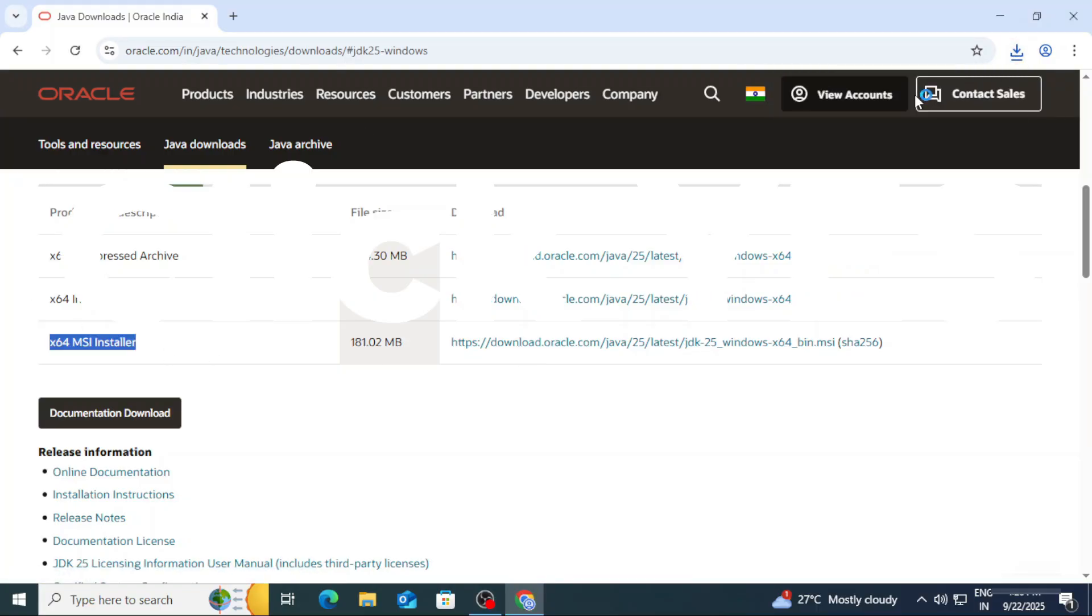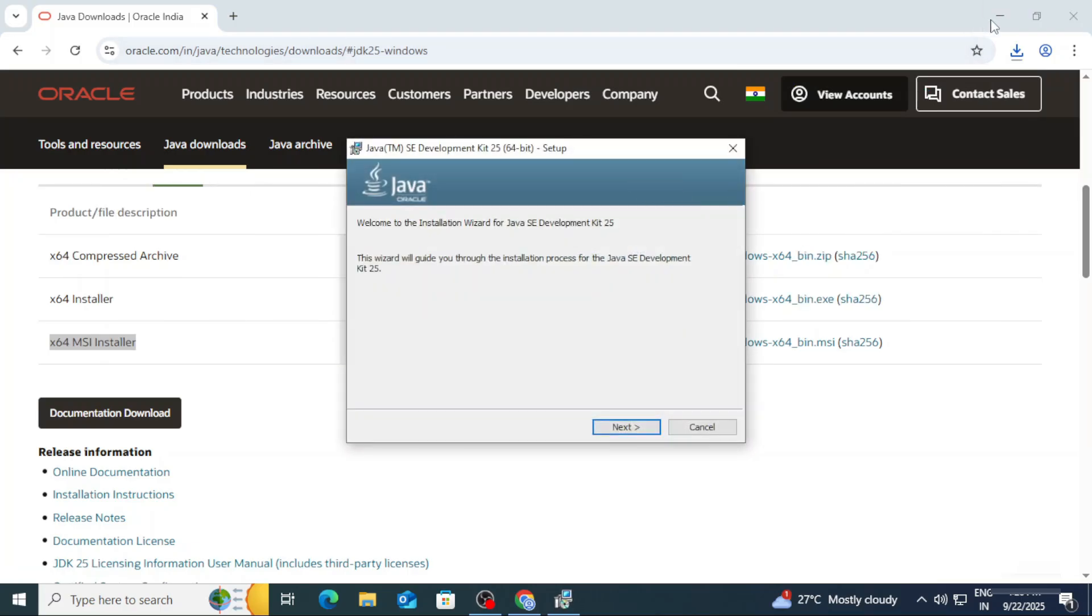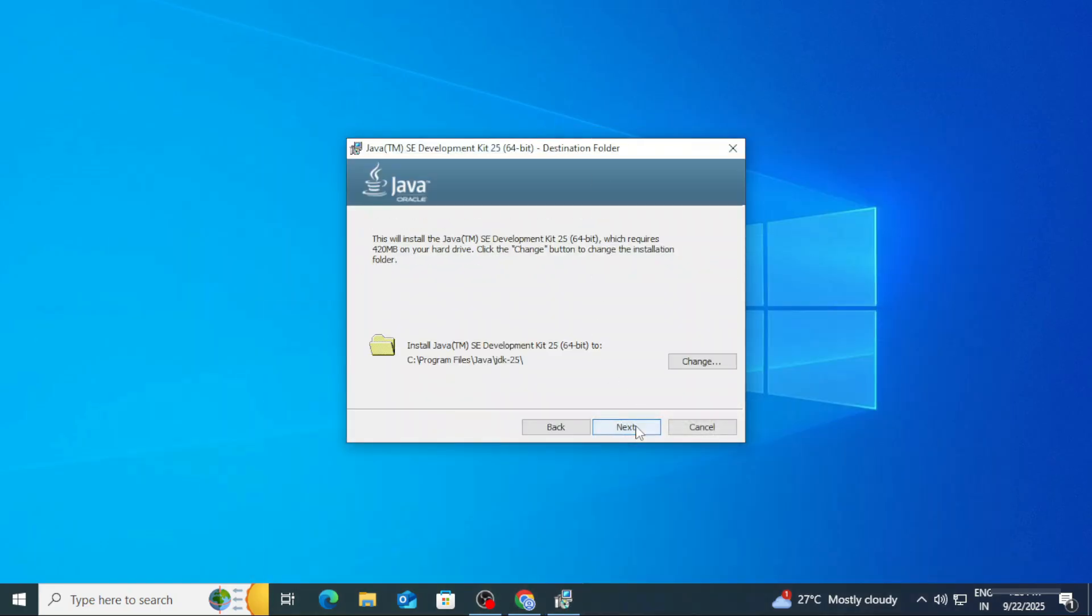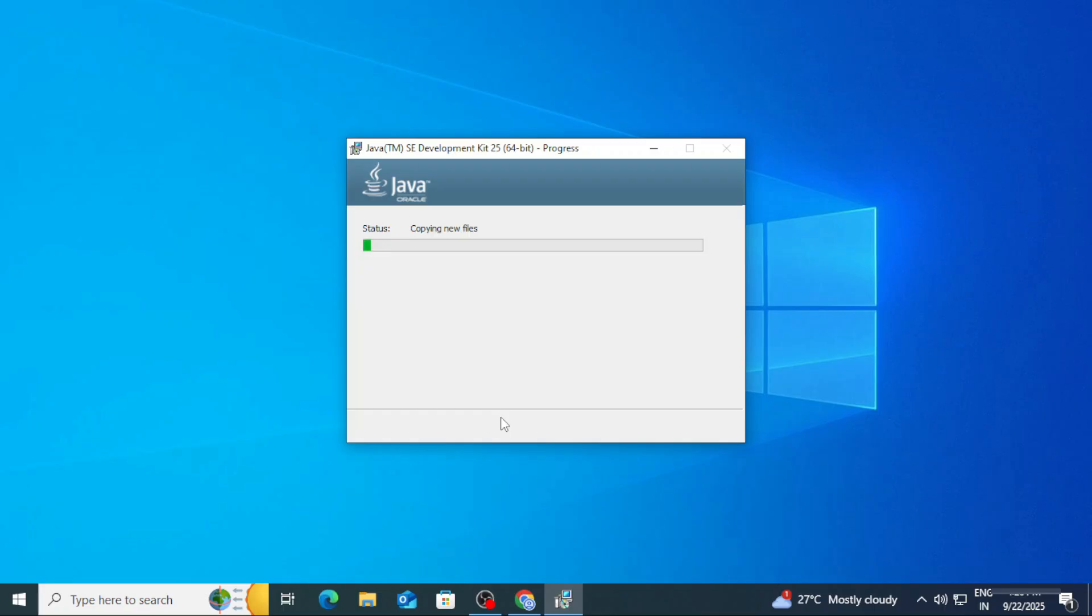Let me close my browser. Here we need to click on the Next button. Here it is showing me the location where my JDK will be installed. It will be installed in this location: C:\ Program Files\Java under that JDK folder. If you wish to change, click on Change button, otherwise you can click on the Next button. Now it has started installing and the installation is done.